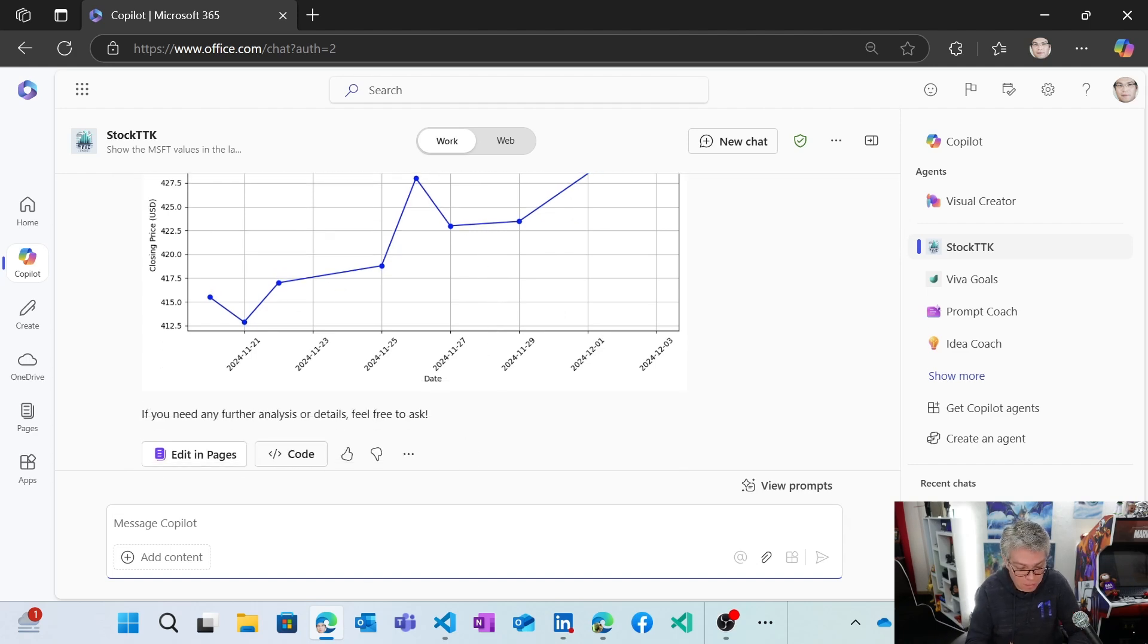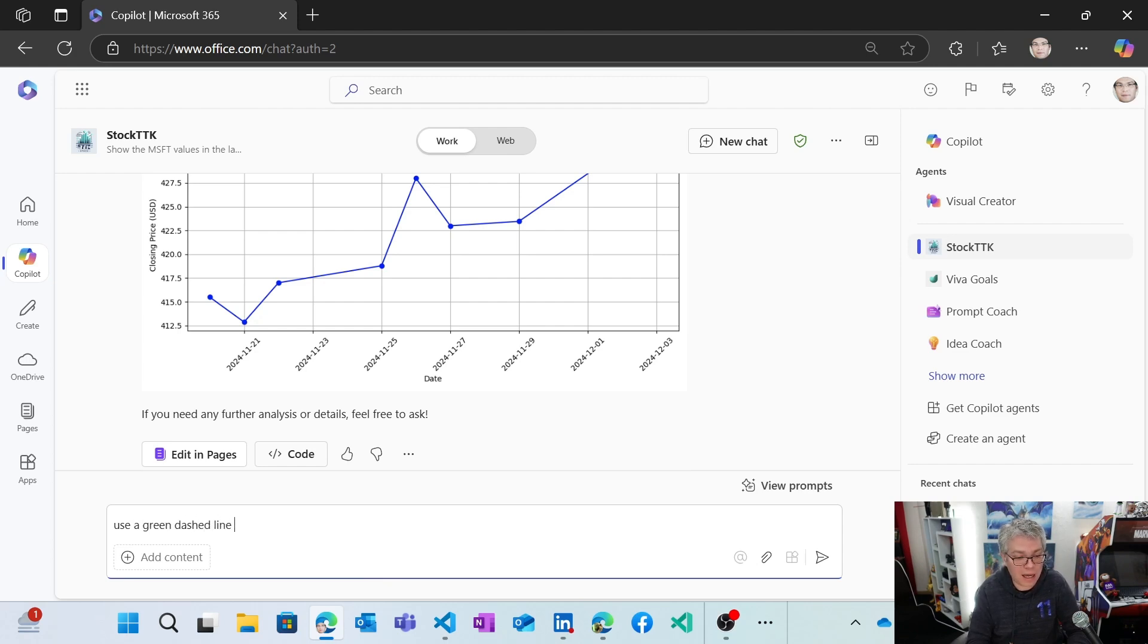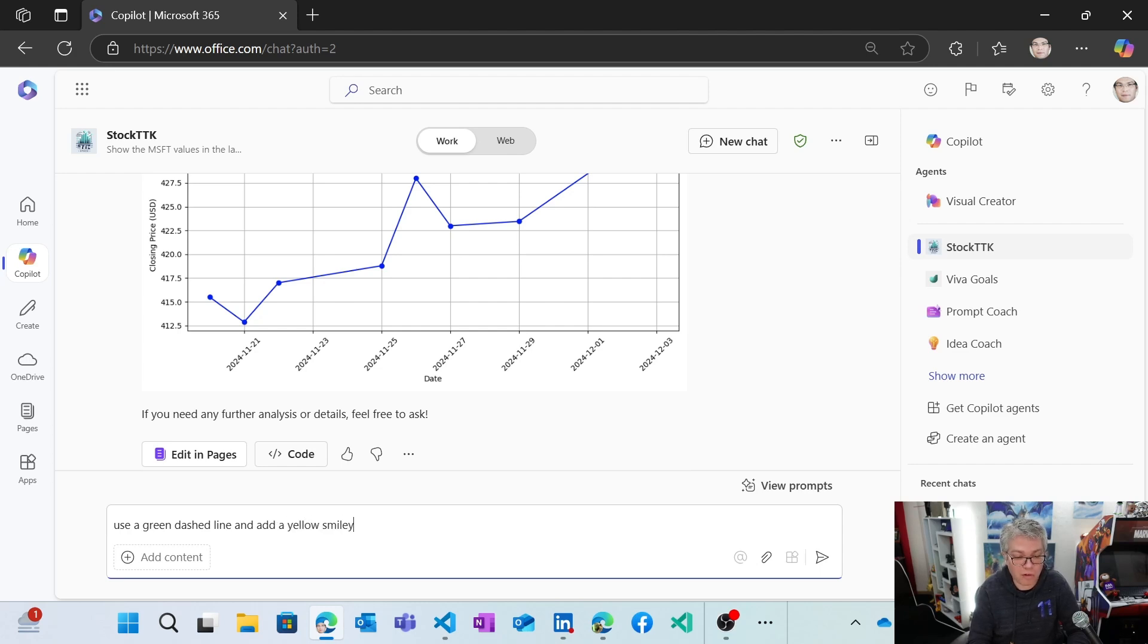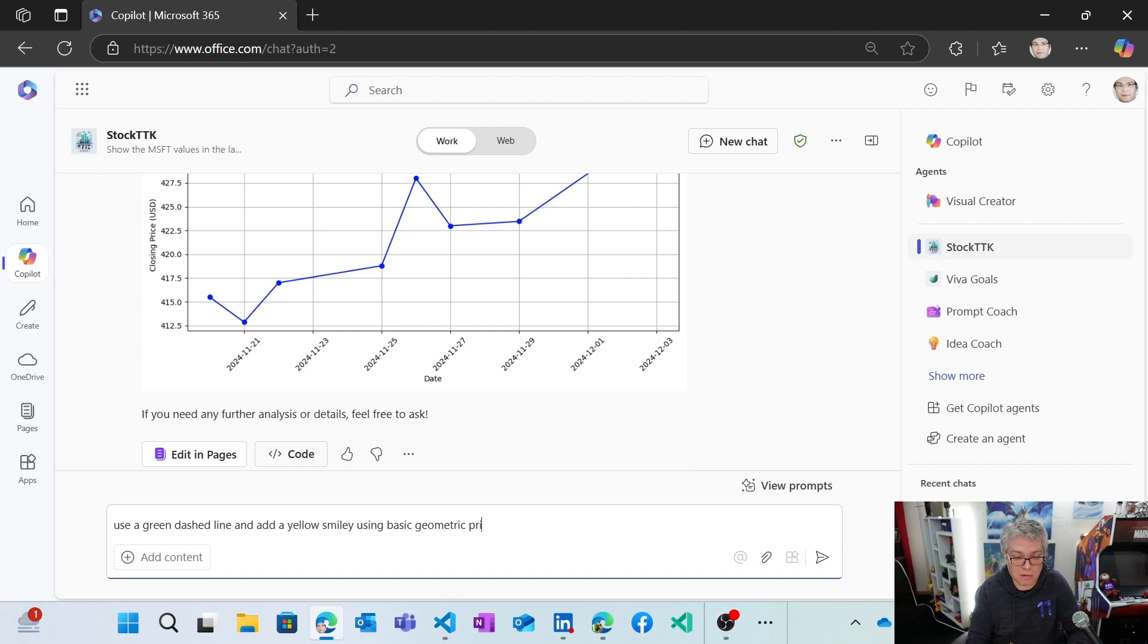Like use a green dash line and add a yellow smiley, for instance, using basic geometric primitives.